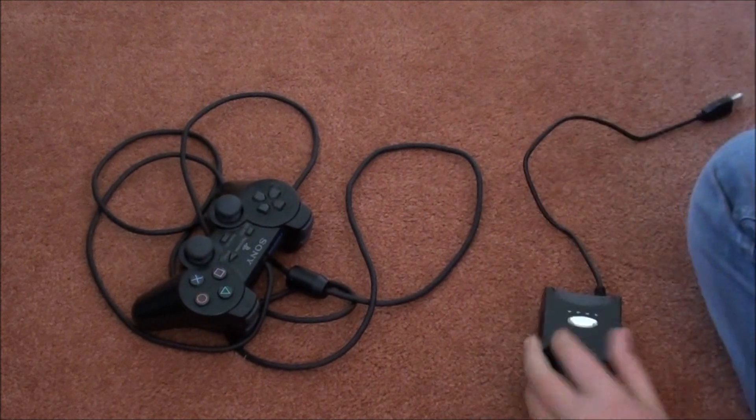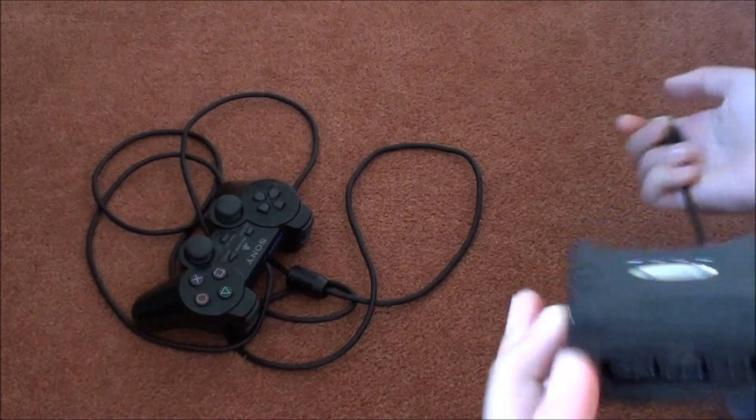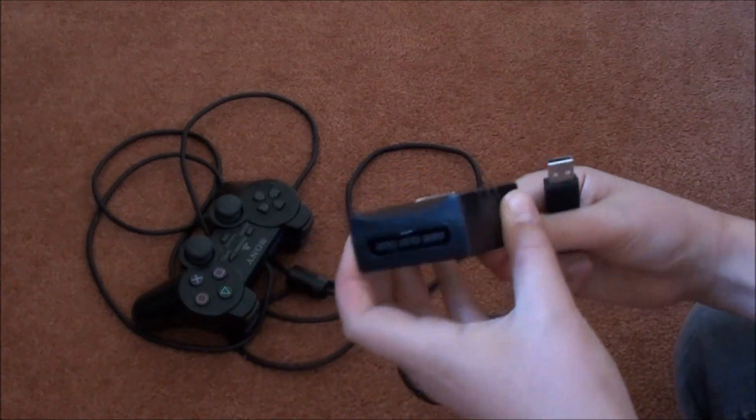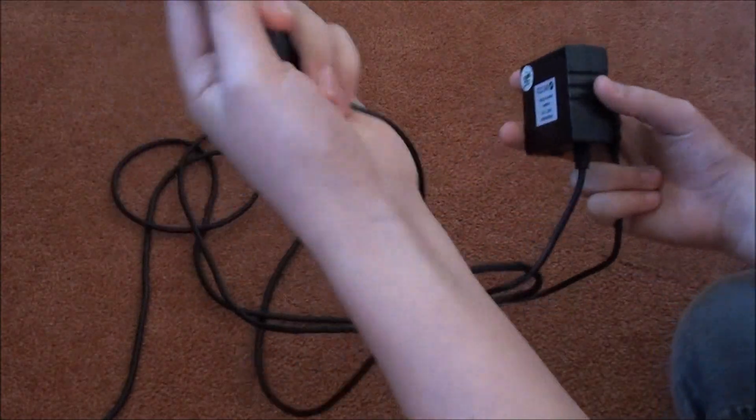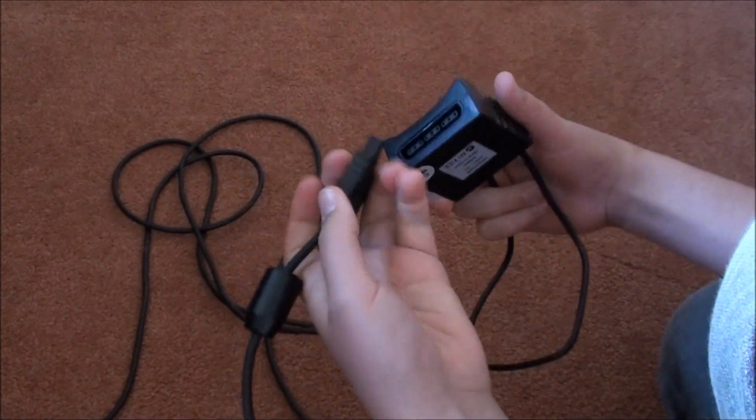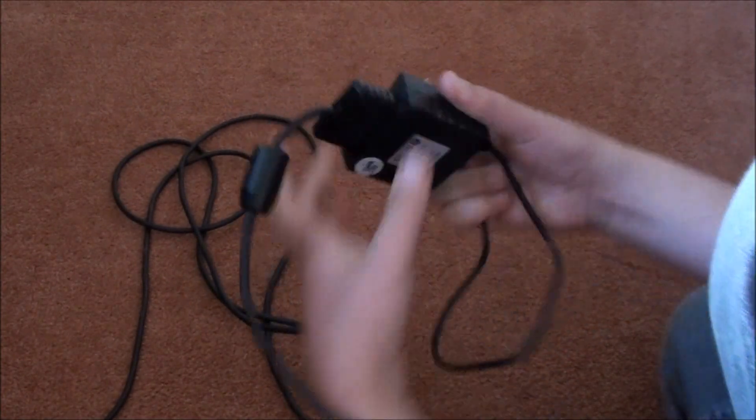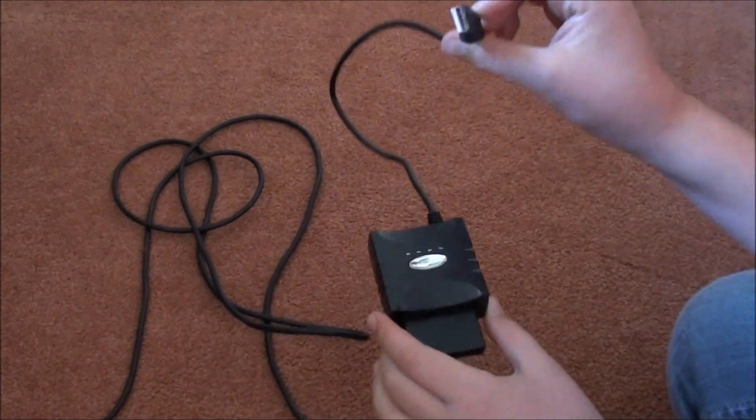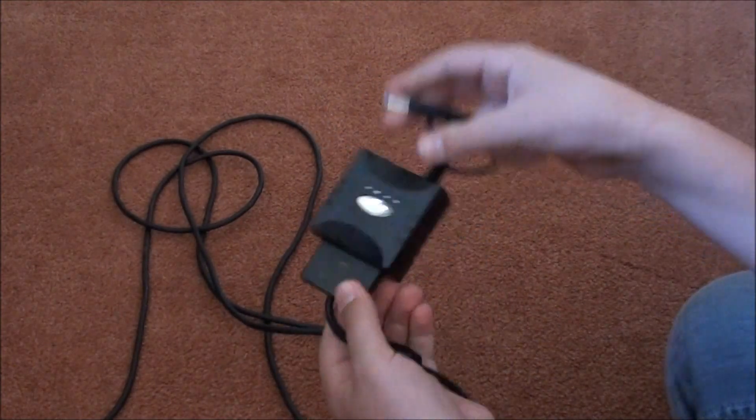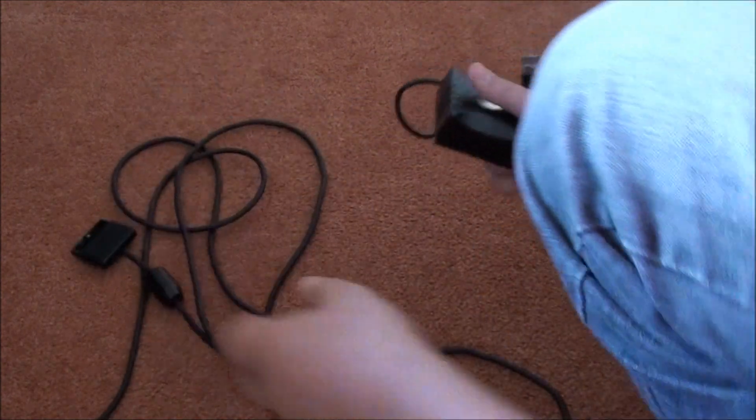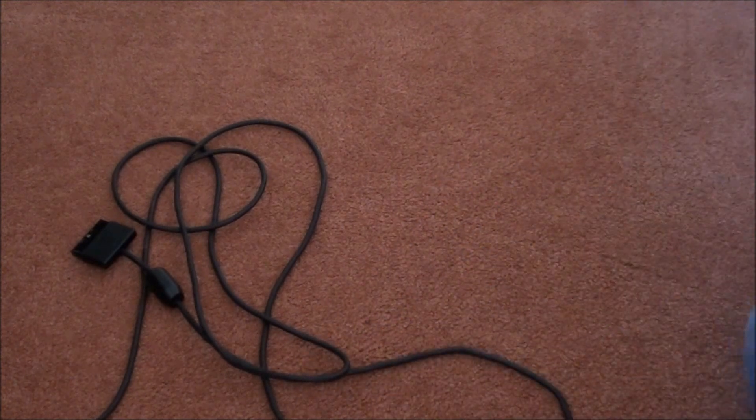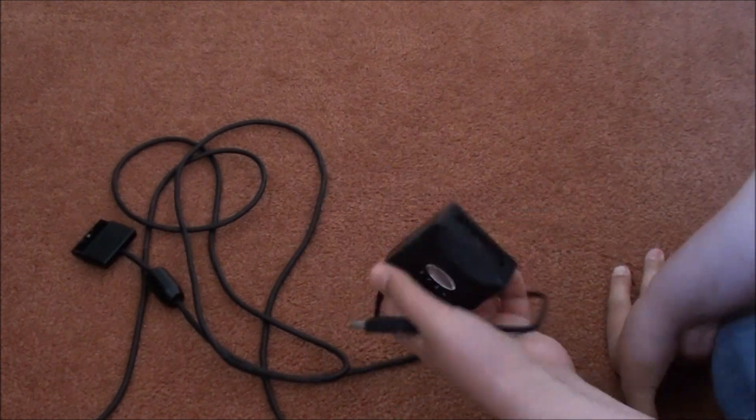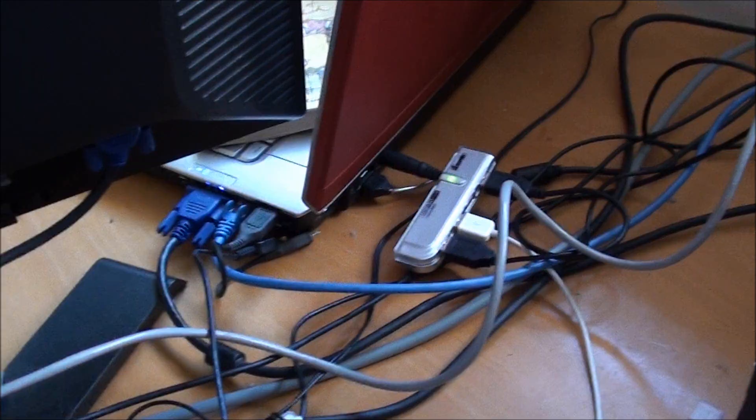Now this is pretty easy if you have an adapter which will allow you to plug in your PlayStation controller into this adapter and then it just transfers it to USB. You can buy these adapters on eBay or some shops sell them but they don't really sell them that much anymore. Your best bet is probably eBay.